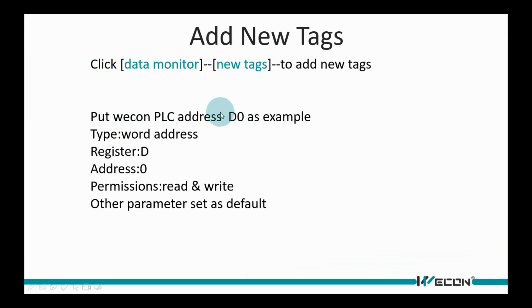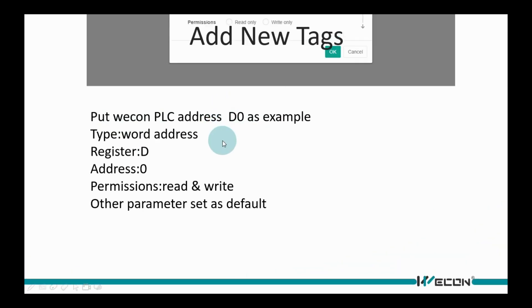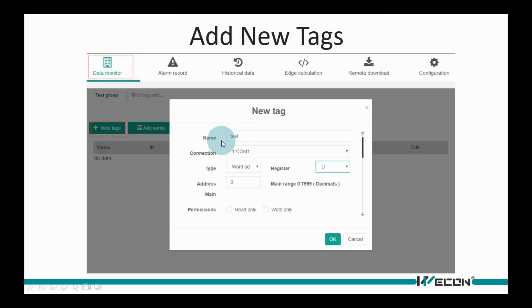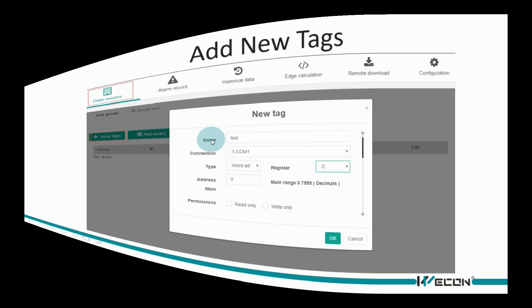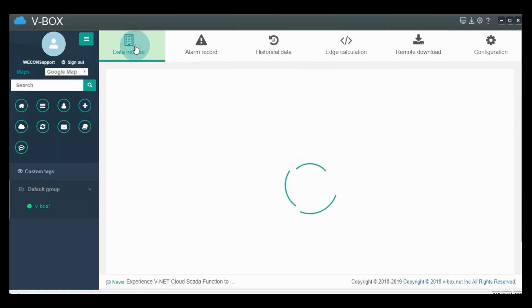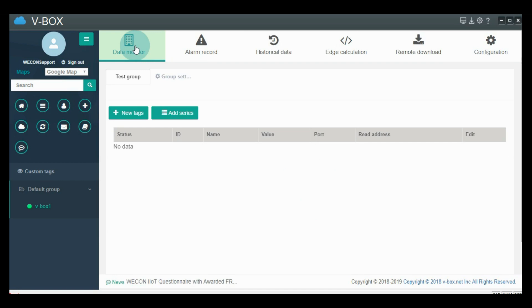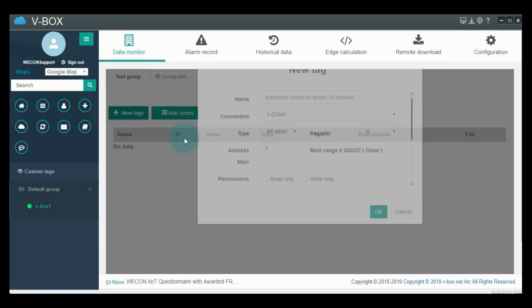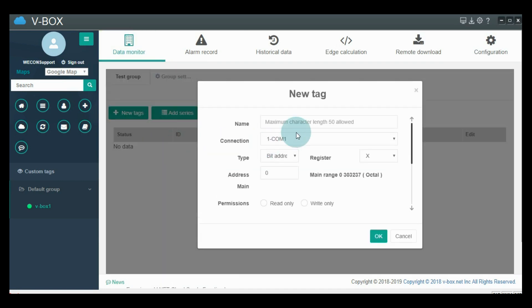After adding the protocol, PLC addresses can be added in the VBOX real-time monitor, such as D0. Click 'New Tag' in the data monitor window to open the setting page, and edit the parameters for the new tag.